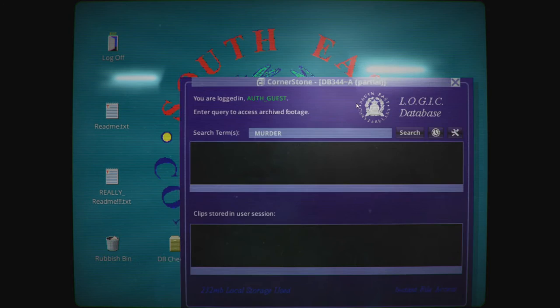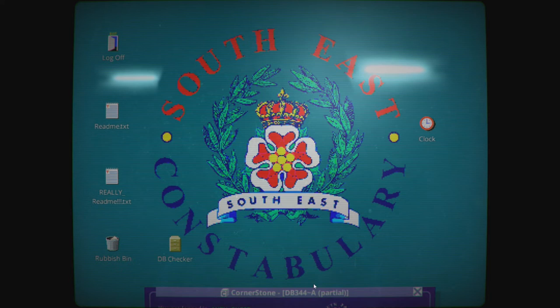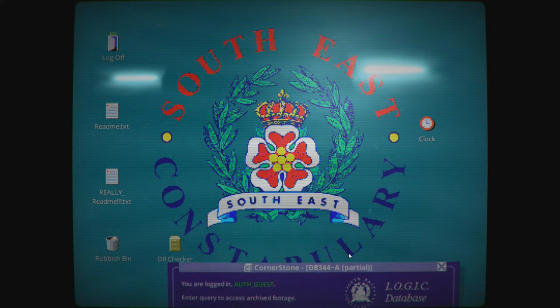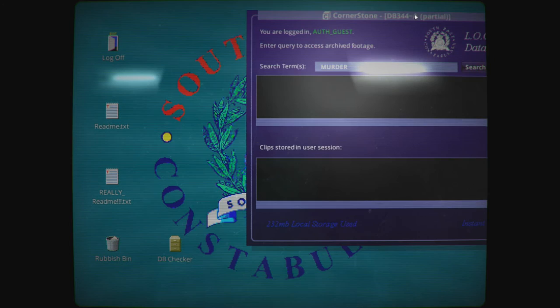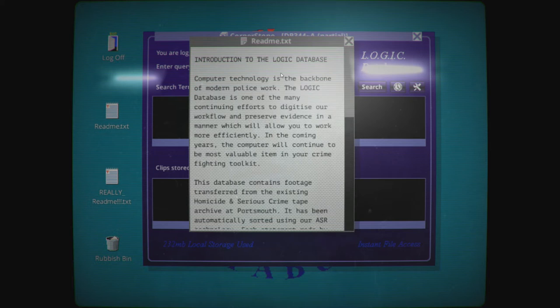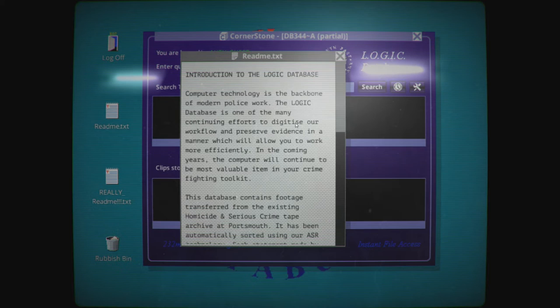I can enter a query to access the archived footage and someone's searched murder. Ooh. But before I look at this, staggering 232 megabyte local storage used. This does look mine. It's bringing memories of Windows 2.1. We're dizzy. Anyway, there are some read me's, some really read me's and a rubbish bin because copyright I assume. And a clock.